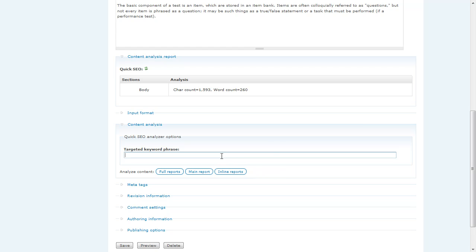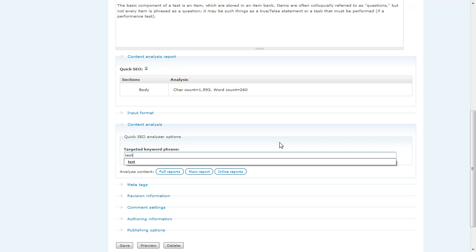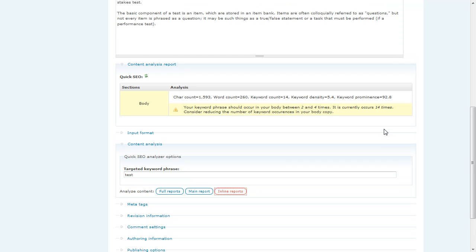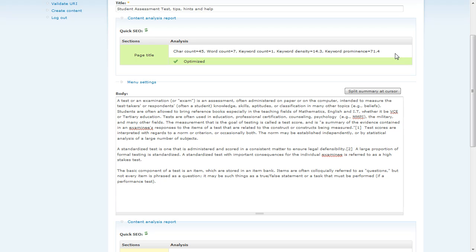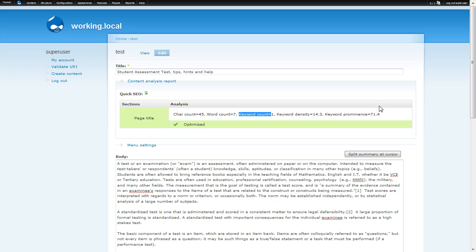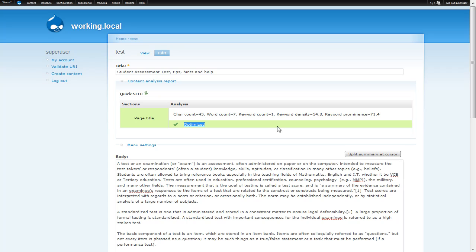One thing that we haven't done though yet is create a targeted keyword phrase for our node content. And when you're creating nodes that you want to place well in the search engines, you should focus them around a particular keyword phrase. For our example, we're going to use the word test. Hit the inline reports again. And we'll notice that we now have some new statistics that came back. We now have how many times the keyword occurs in our section area, the density, so it says here 14.3%, which is basically just 1 divided by 7. And then there's an algorithm called keyword prominence. This algorithm determines how close to the beginning of the content of that section is our keyword. In the page title, it's fairly straightforward. It gets more complex when you look at longer sections, such as the body. And so now we have a green go sign that we've actually optimized our page title properly.